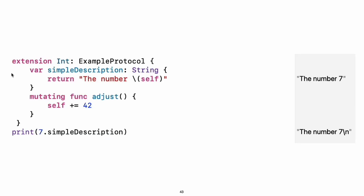Use extension to add functionality to an existing type, such as new methods and computed properties. You can use an extension to add protocol conformance to a type that is declared elsewhere or even to a type that you imported from a library or framework. Experiment: Write an extension for the double type that adds an absolute value property.